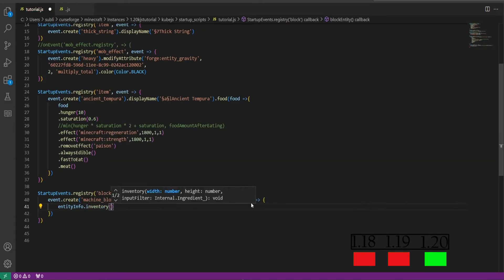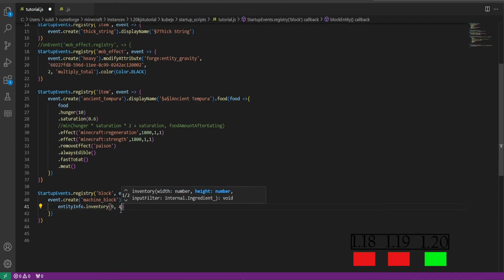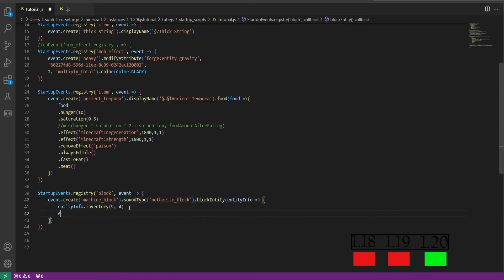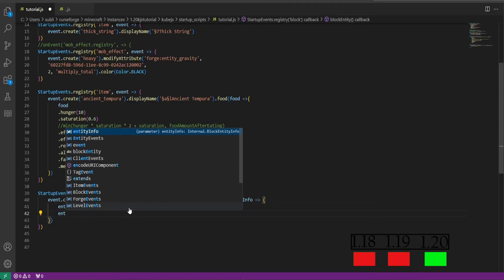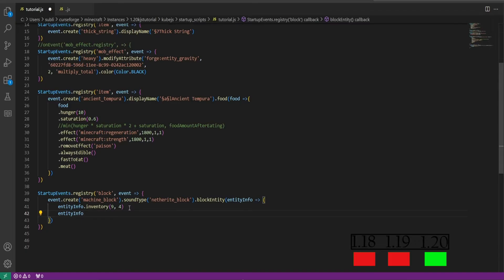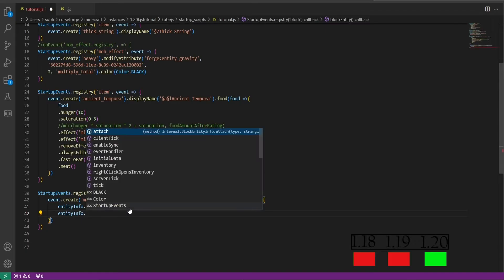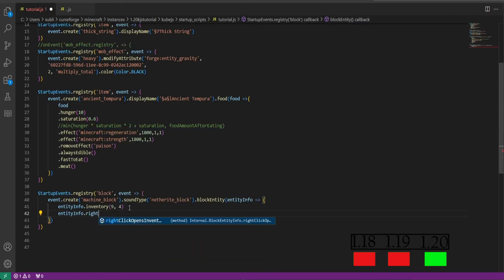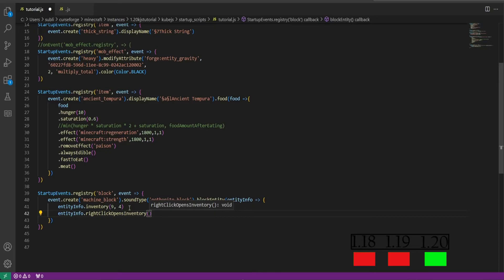Then we'll do entity info dot inventory, and then we'll do parentheses 9 comma 4. This will set the size 9 by 4 which will give it 36 inventory slots. Then we'll do another entity info dot right click opens inventory and then we put a parentheses after this.